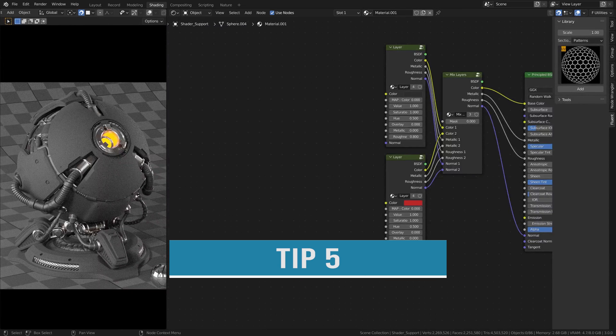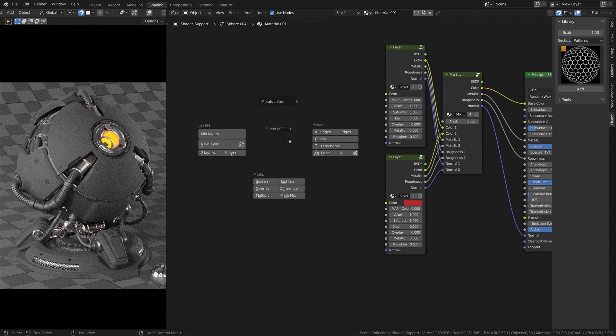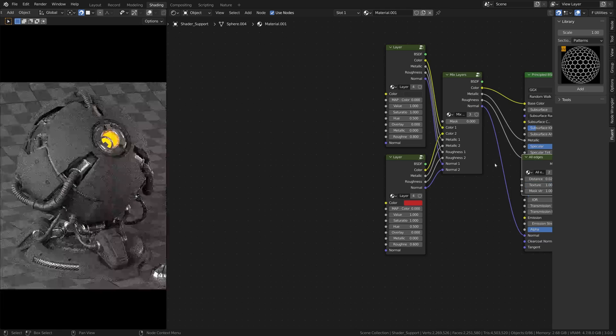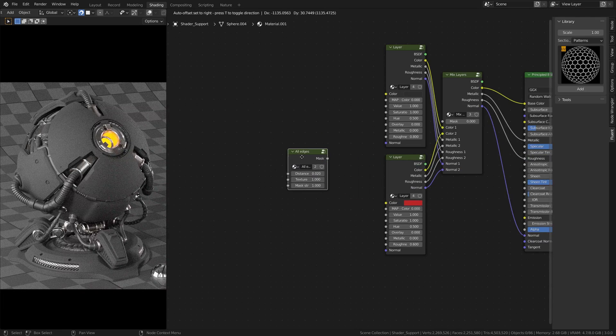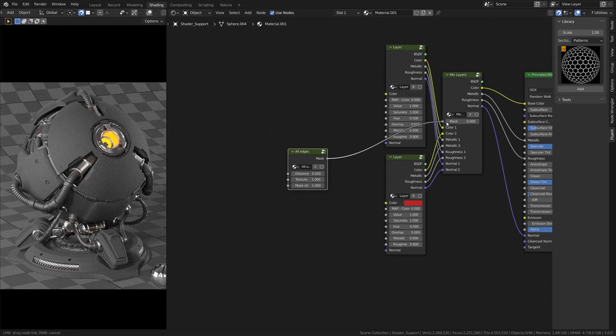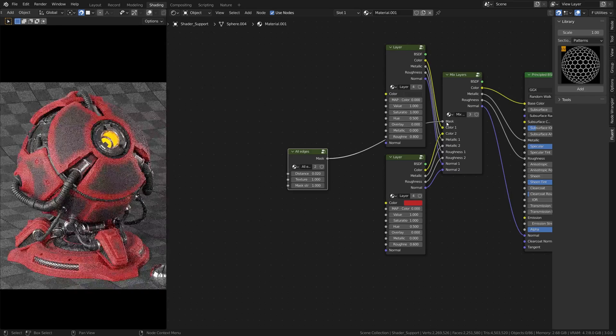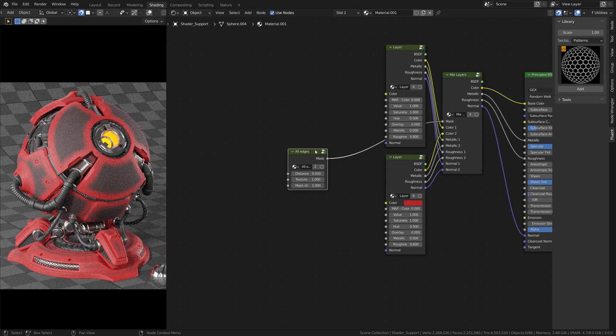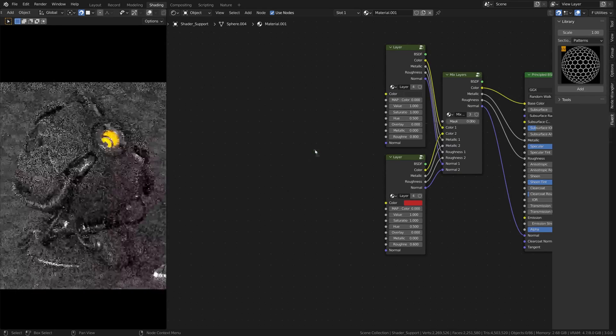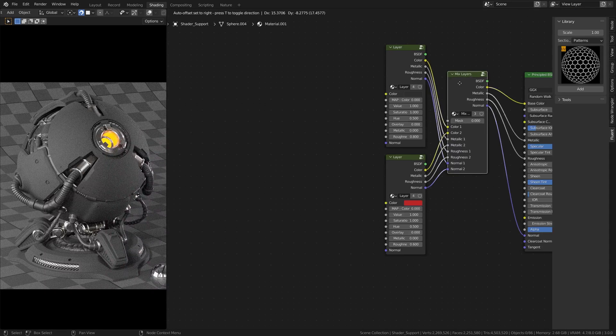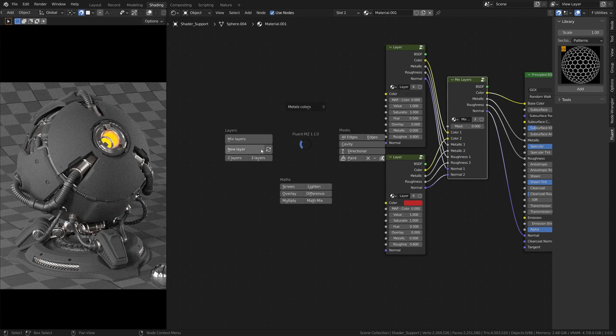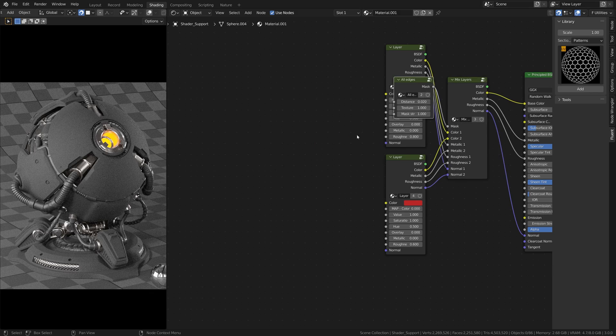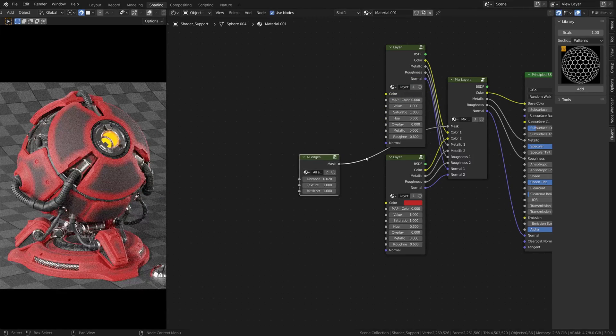Tip number five. If you want to add a mask to a mix layer instead of pressing F, add a mask and connect it manually to the mix layer, you can simply select the mix layers before, then press F and add a mask. This will automatically connect it to it.